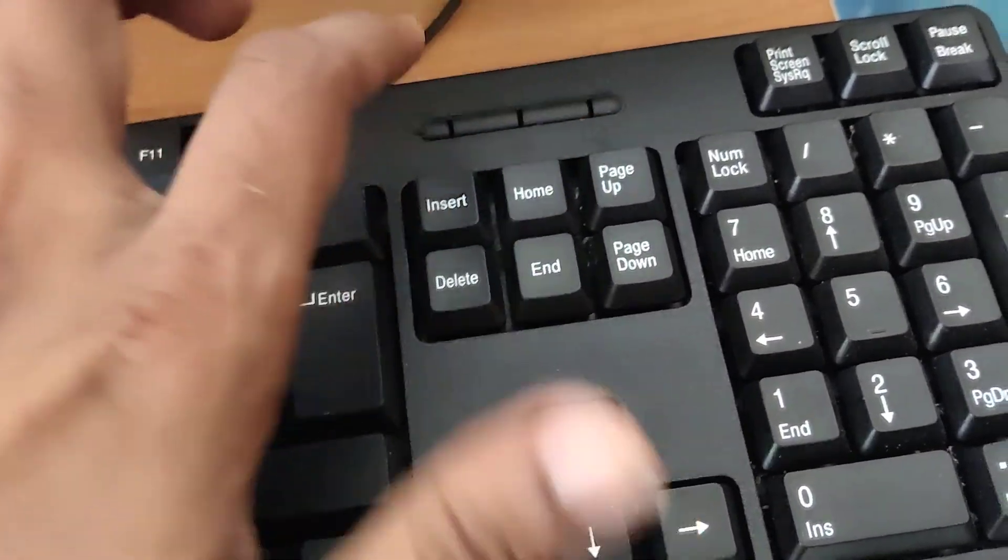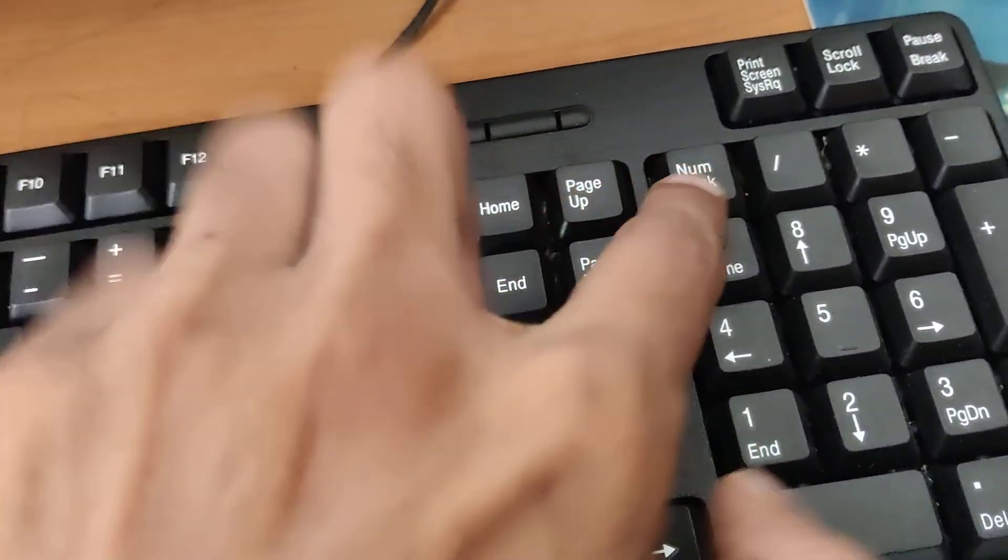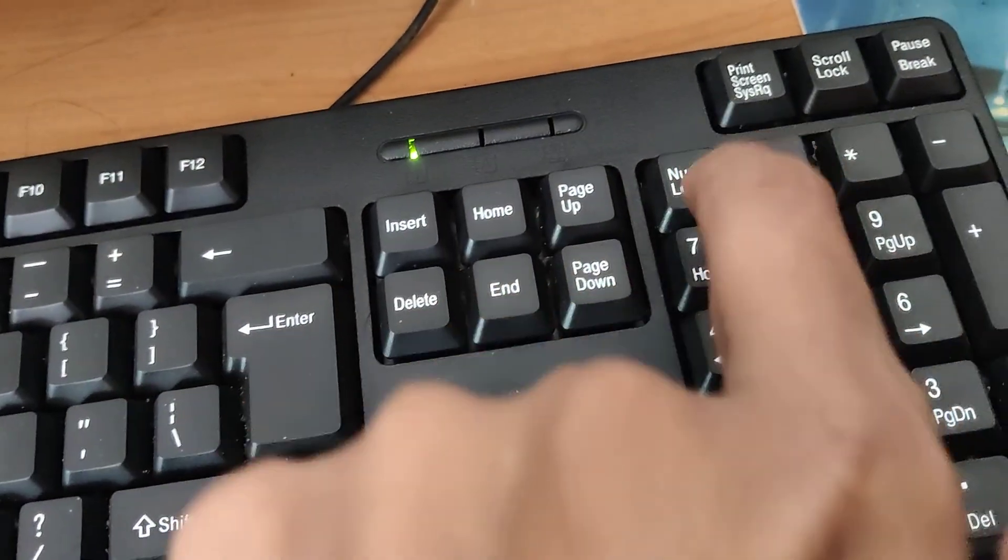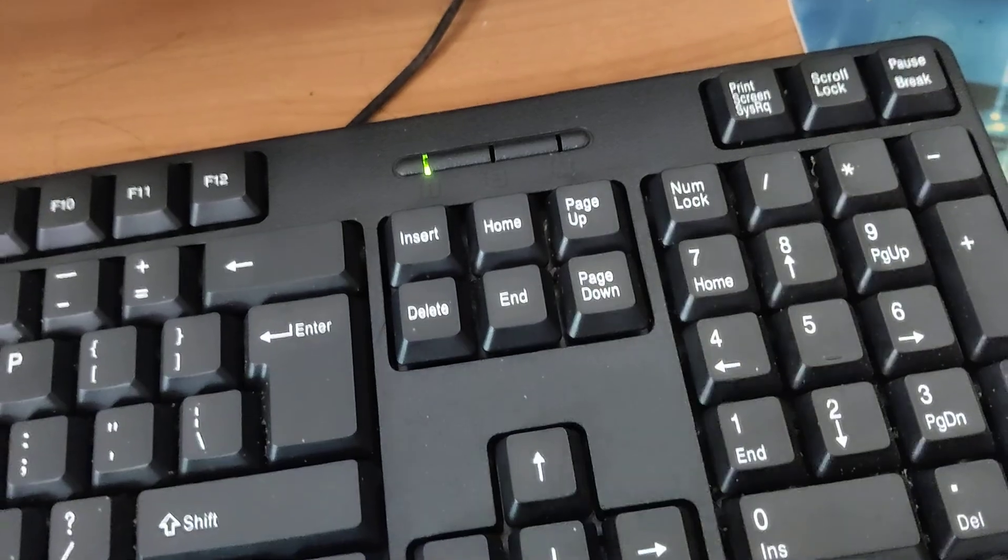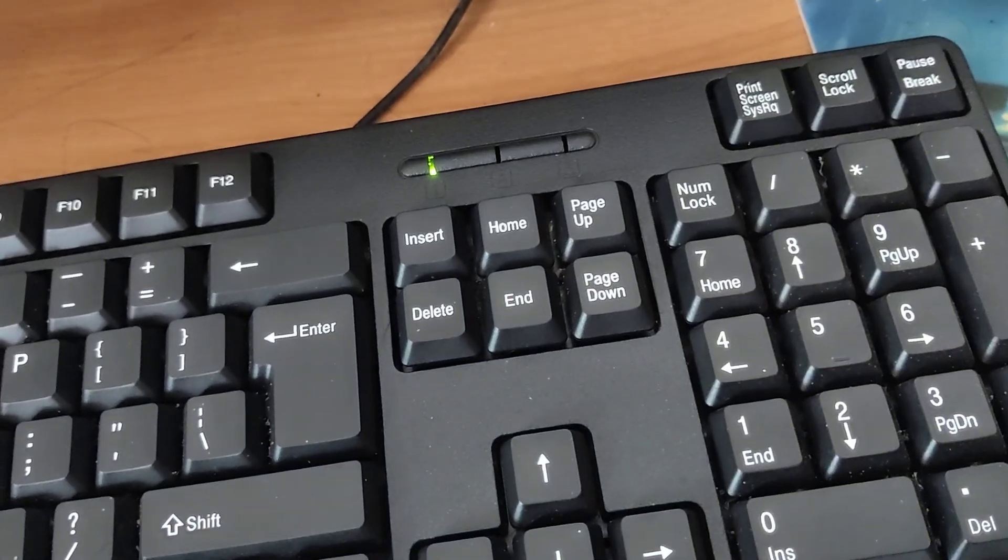If you want to use your computer keyboard, you can see that this is the number lock key. You must press this number lock key. Now the number lock is enabled.